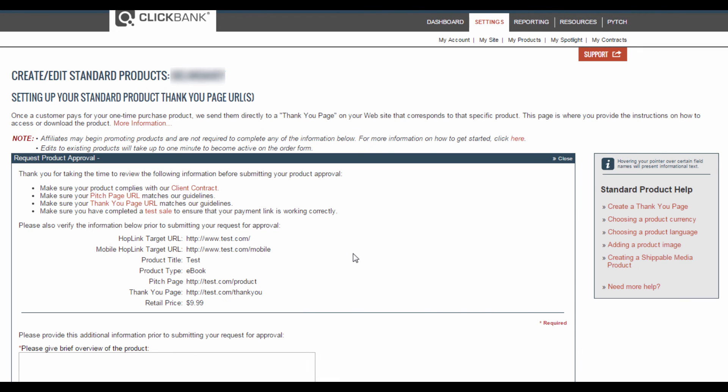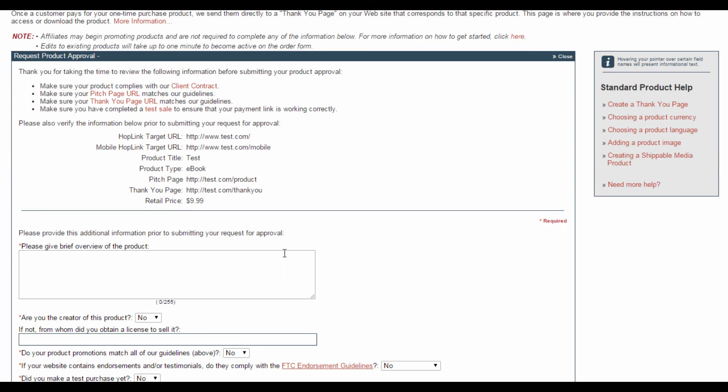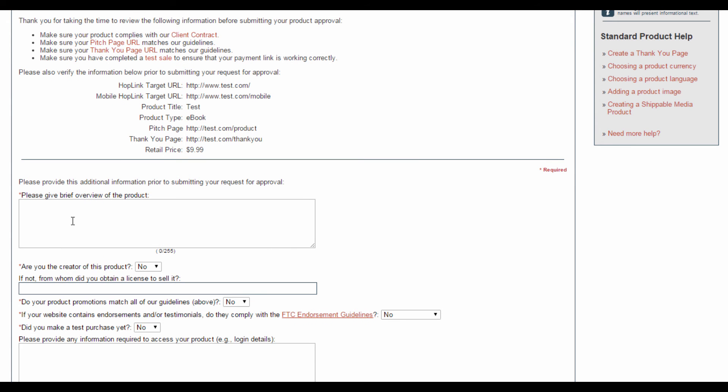On this page, you'll need to fill up additional information to send in an approval request. Just take a look over here and double check all this information. These hoplink target URLs are the same ones which you would have configured under the My Site tab. Double check your pitch page and thank you page URLs and make sure you have the right price.